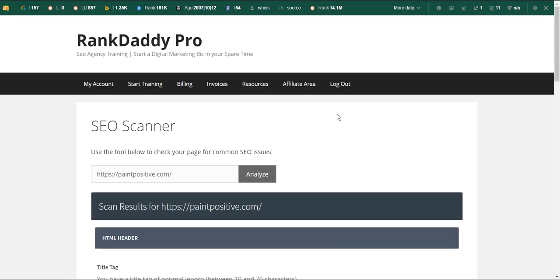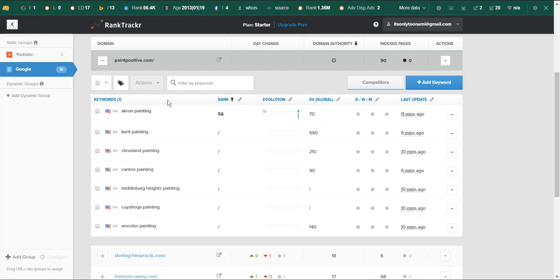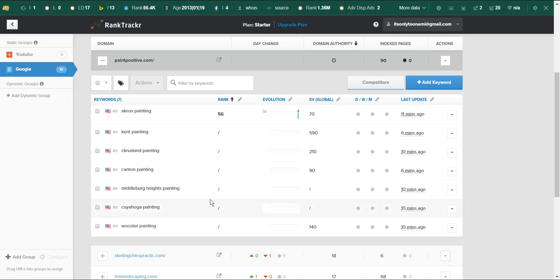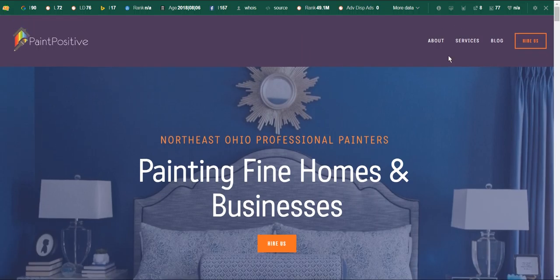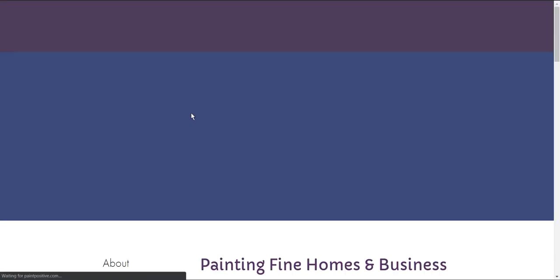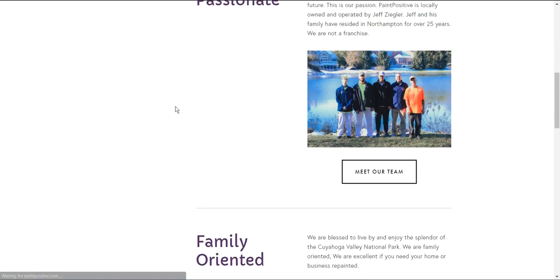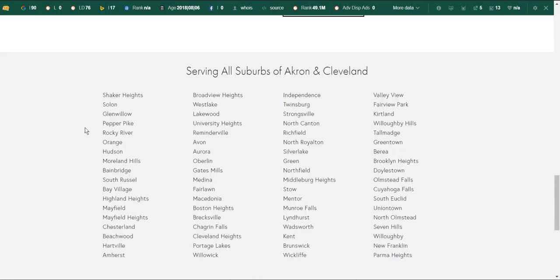If you ever wanted to see what your ranking is, I would go to Rank Tracker. I put in a bunch of keywords right off the bat based on what you service. I put in just a bunch of keywords: Independence, Twinsburg, Strongsville, et cetera.